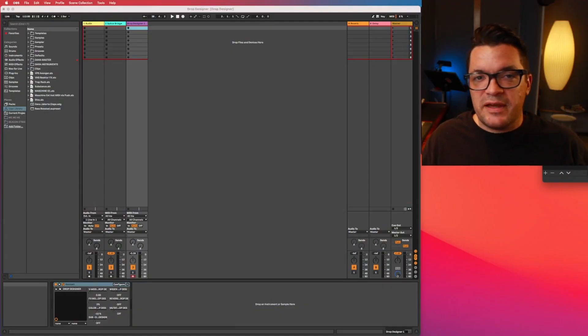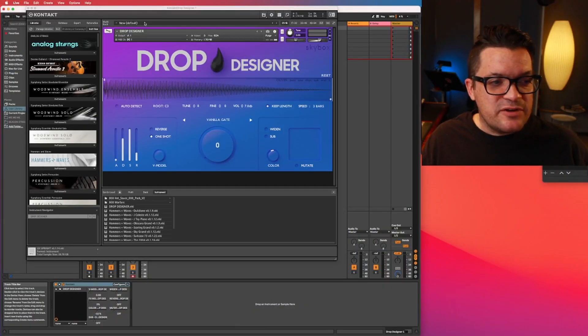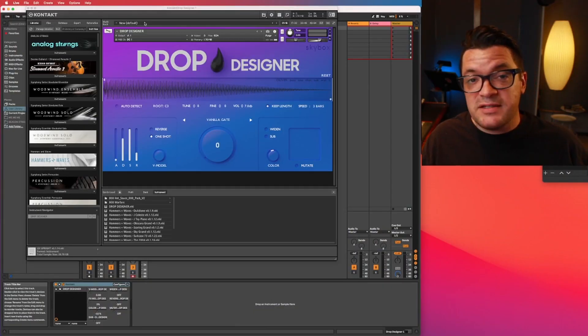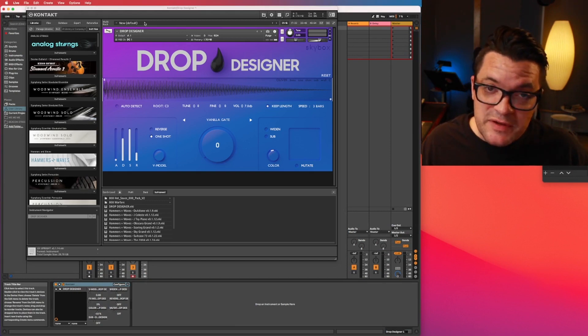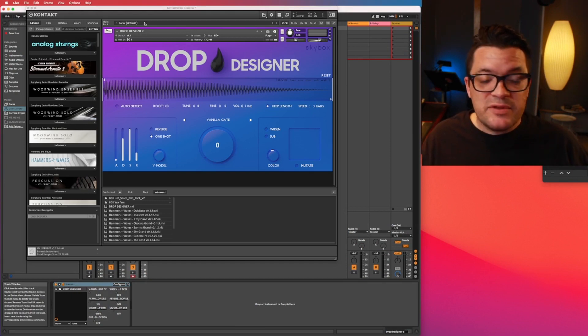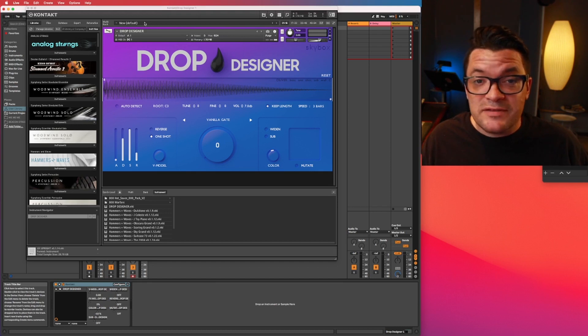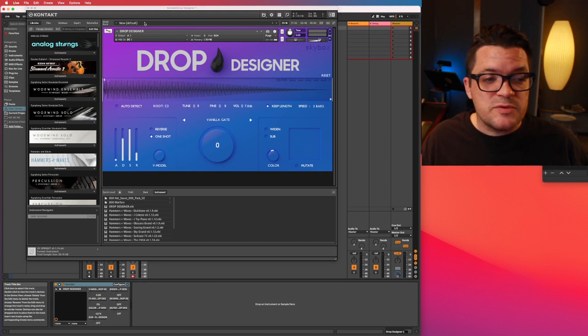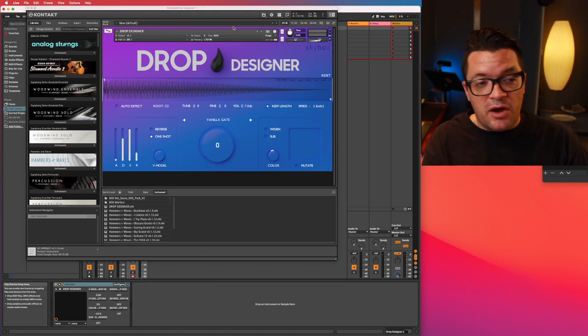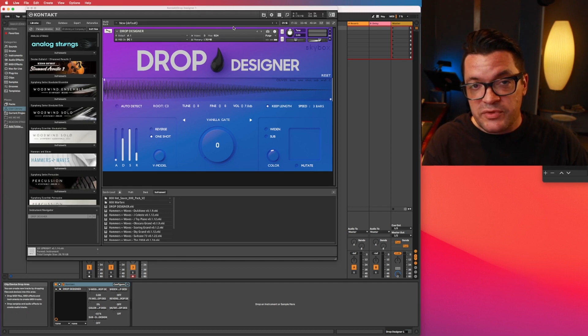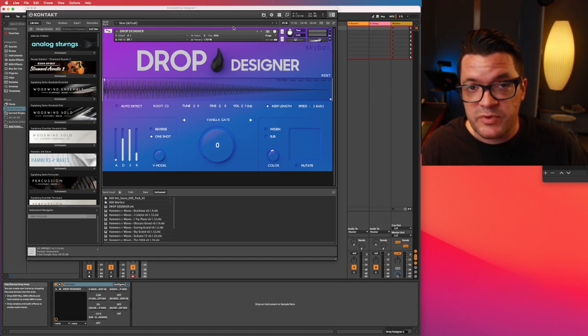So I've just got a basic Ableton session up. I've got Drop Designer. Now this runs in Kontakt, the full version of Kontakt. So you do have to have that. But after that, you just sign up on skyboxaudio.com and it's free. It even comes with a bunch of samples. This thing is basically an auto map samples, a drag and drop player of samples.